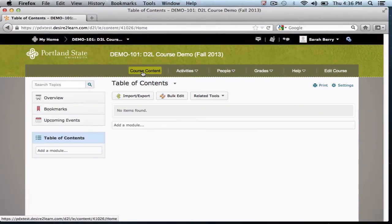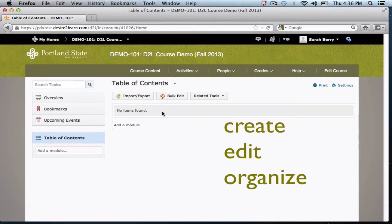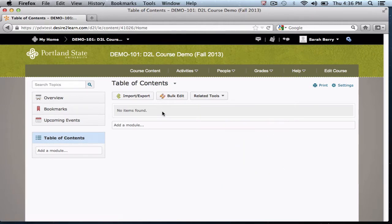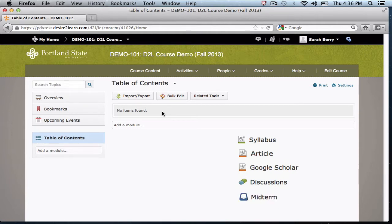This is the center of your course structure and the main place that students will use to access your online materials. You can use this area to create, edit, and organize modules and topics which make up your course curriculum. These items can be your syllabus, readings, online resources, or links to other course activities such as discussion forums or Dropbox folders.